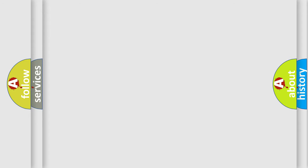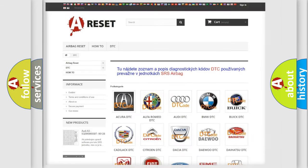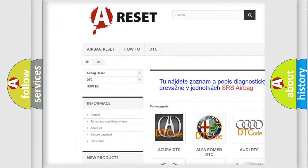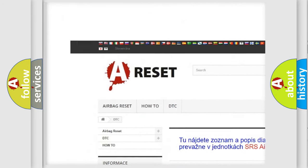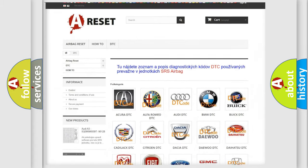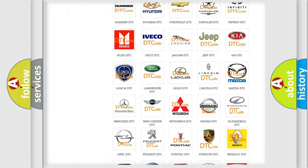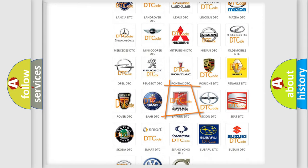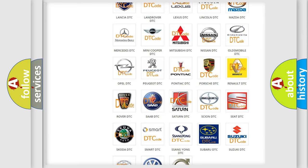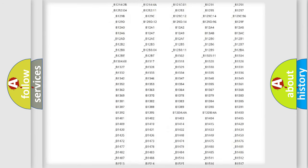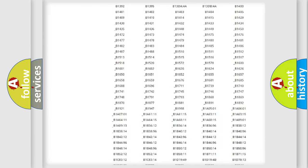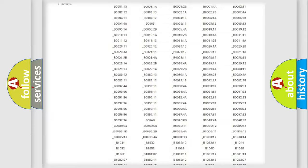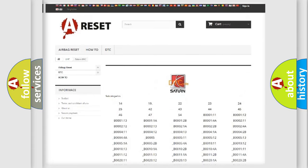Our website airbagreset.sk produces useful videos for you. You do not have to go through the OBD2 protocol anymore to know how to troubleshoot any car breakdown. You will find all the diagnostic codes that can be diagnosed in Saturn vehicles.